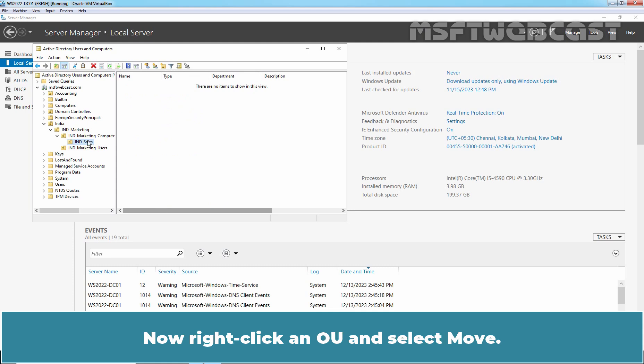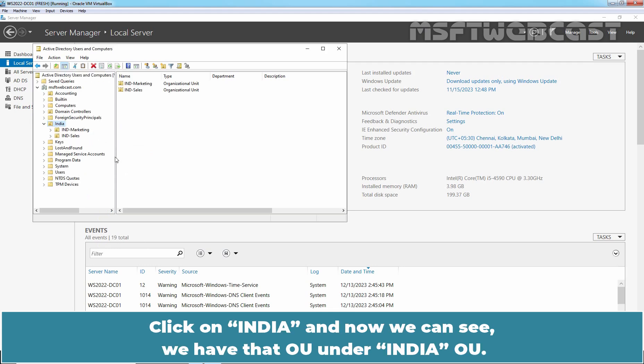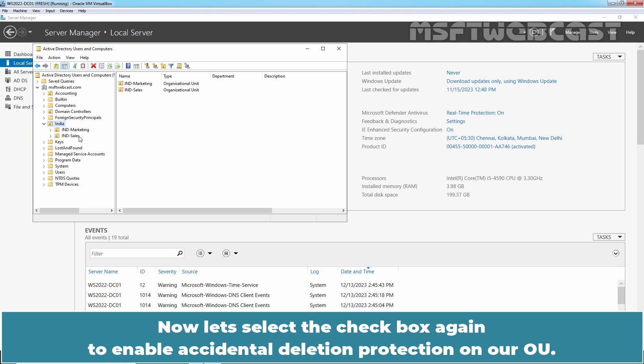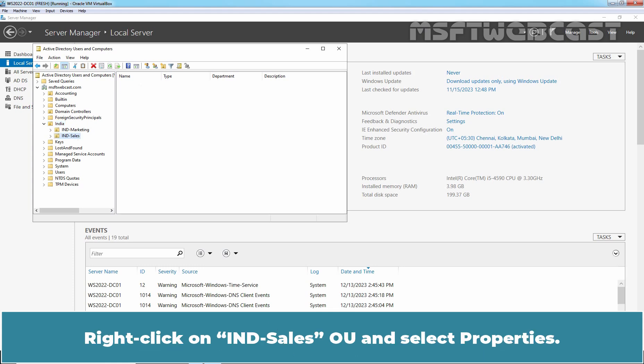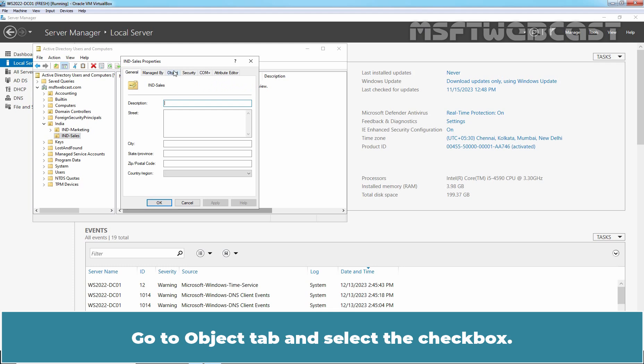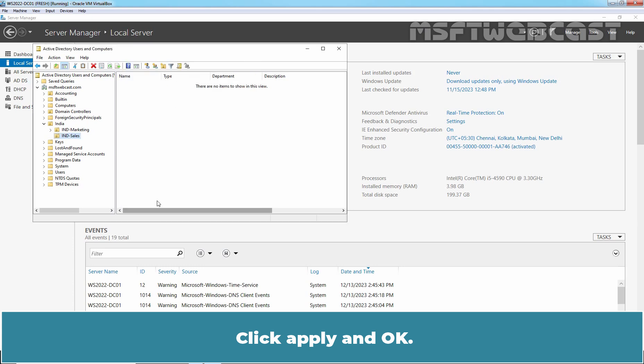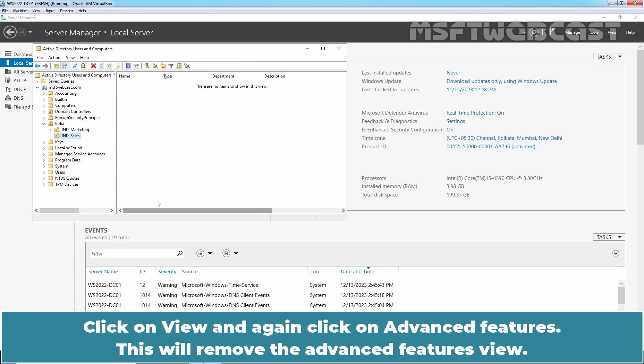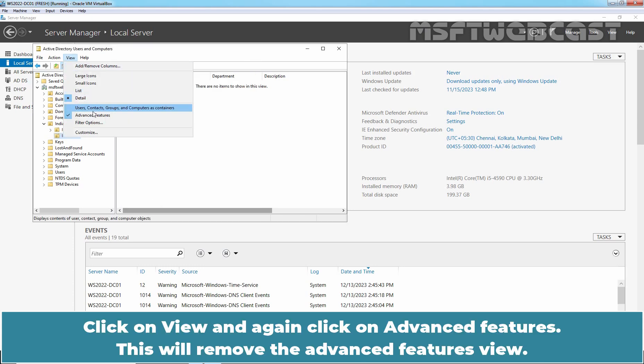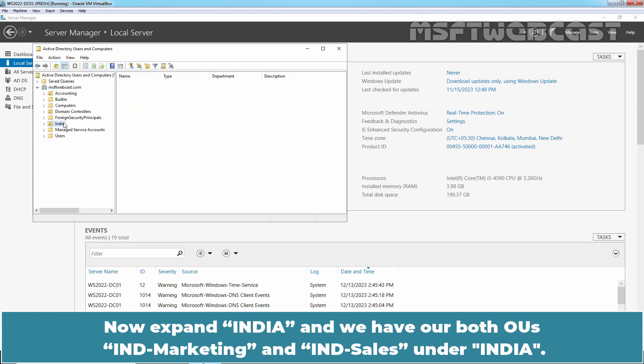Now right click the OU and select Move. Select the destination OU which is going to be India in our case and click OK. Click on India and now we can see we have that OU under India OU. Now let's select the checkbox again to enable accidental deletion protection on our OU. Right click on India Sales OU, select Properties, go to Object tab and select the checkbox. Click on Apply and OK. Click on View and again click on Advanced Features. This will remove the Advanced Features view. Now expand India and we have both OUs India Marketing and India Sales under India.